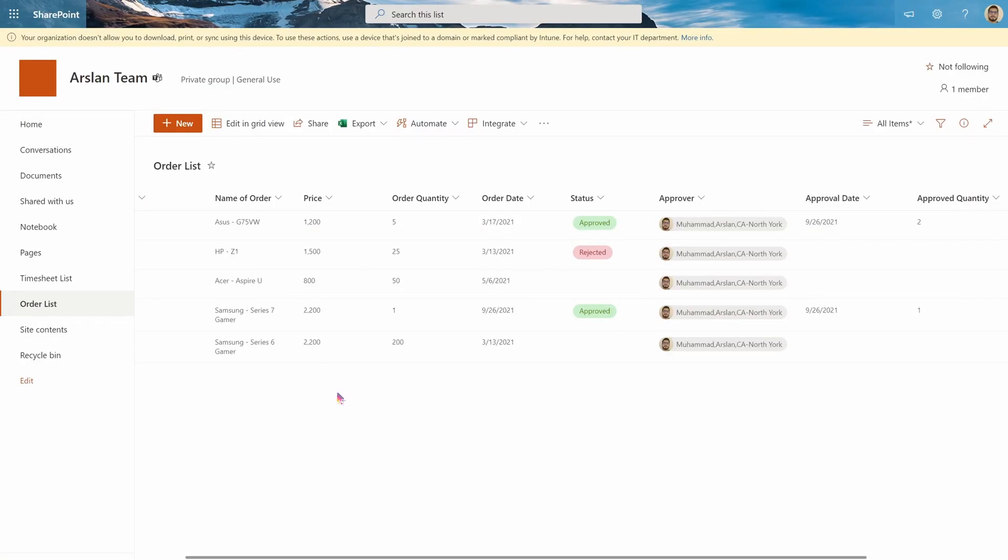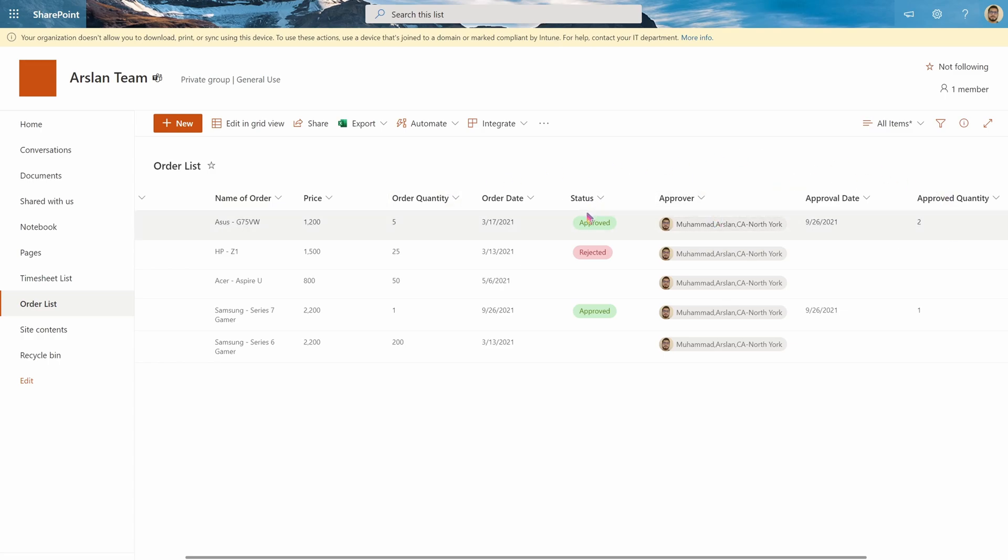So first off, we'll go to the SharePoint list and generally your list will look something like this. My list has the name of the order, the order quantity, the approver, and how much they approved it by as well as the status.